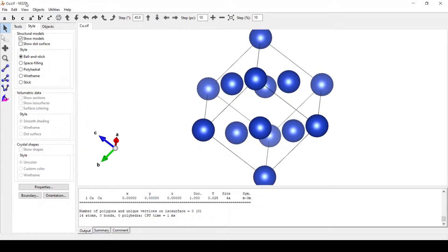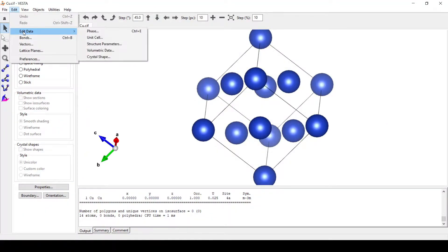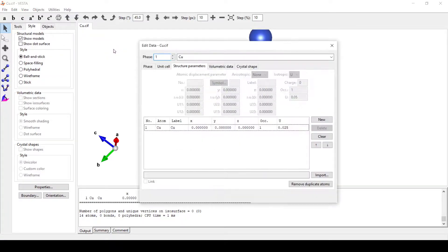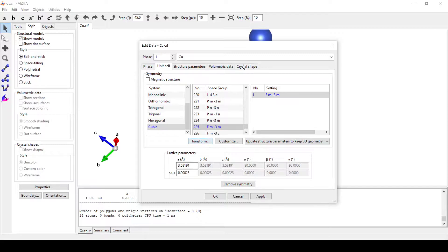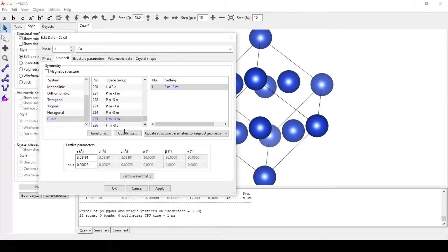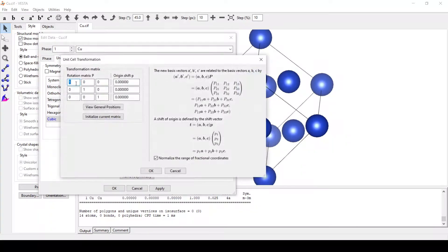For this, we will go to Edit, Edit Data, and Structure Parameters — unit cell. Here we will transform this into a supercell so that we can see a bigger structure of it. We will click on Transform and transform it to a 4 by 4 by 4 supercell.